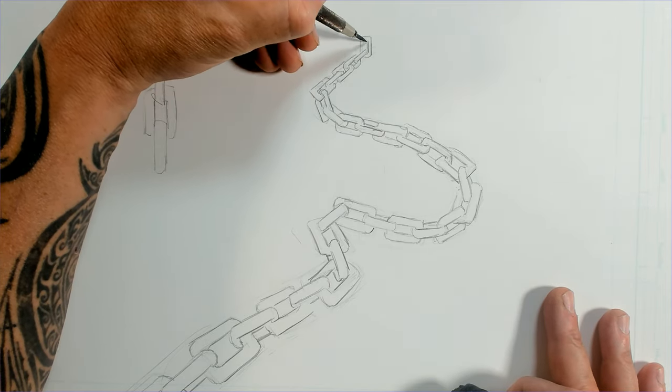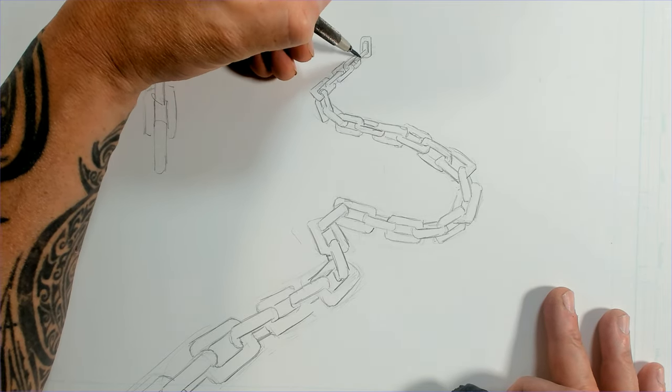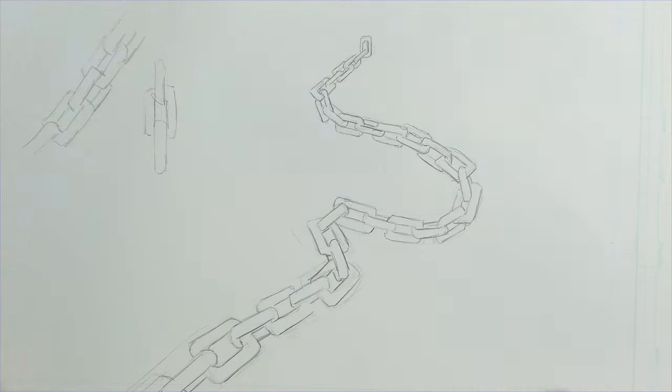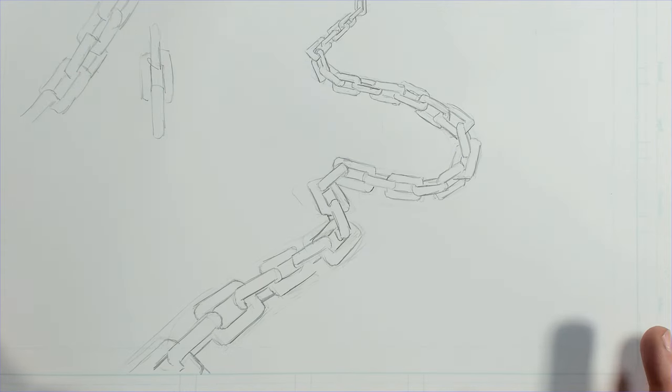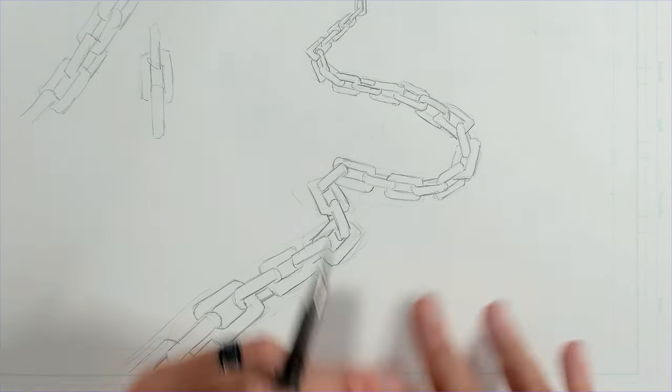And we'll end our chain right here, just with a link. And there we go. That's a chain. Very, very quickly and easily.